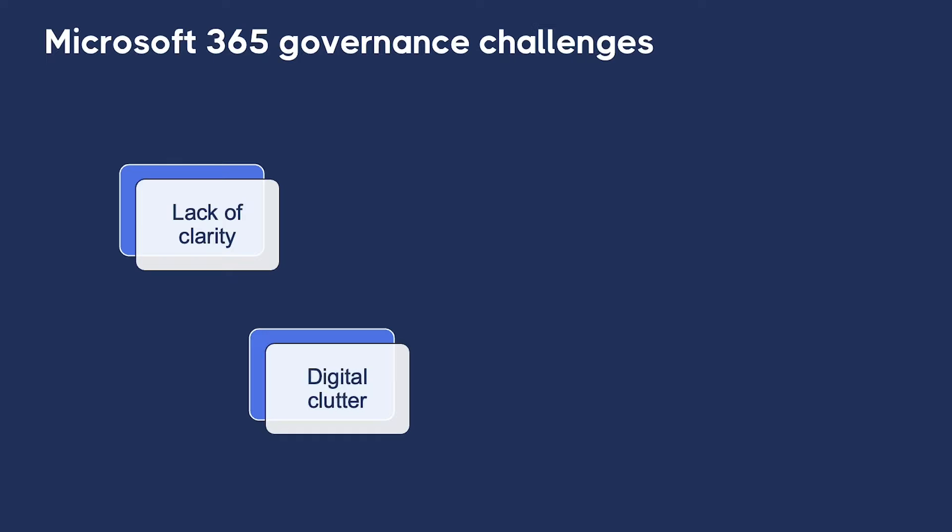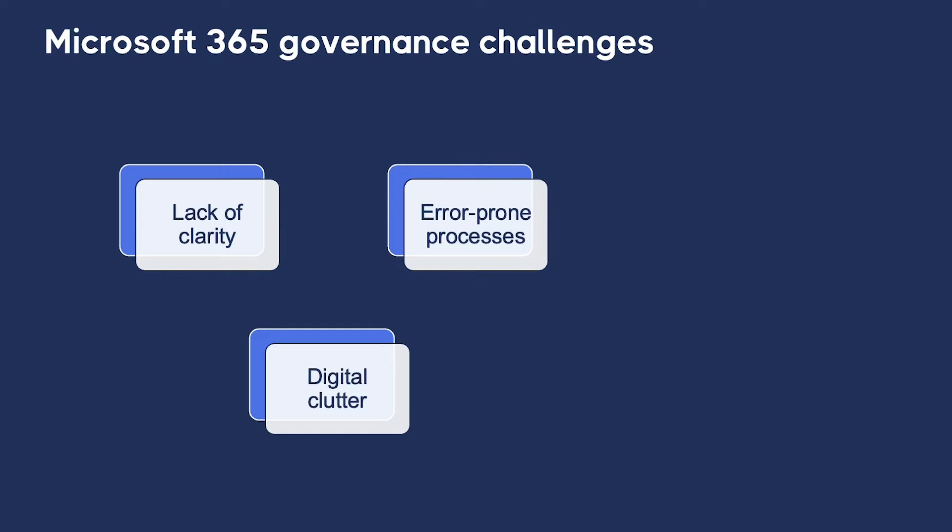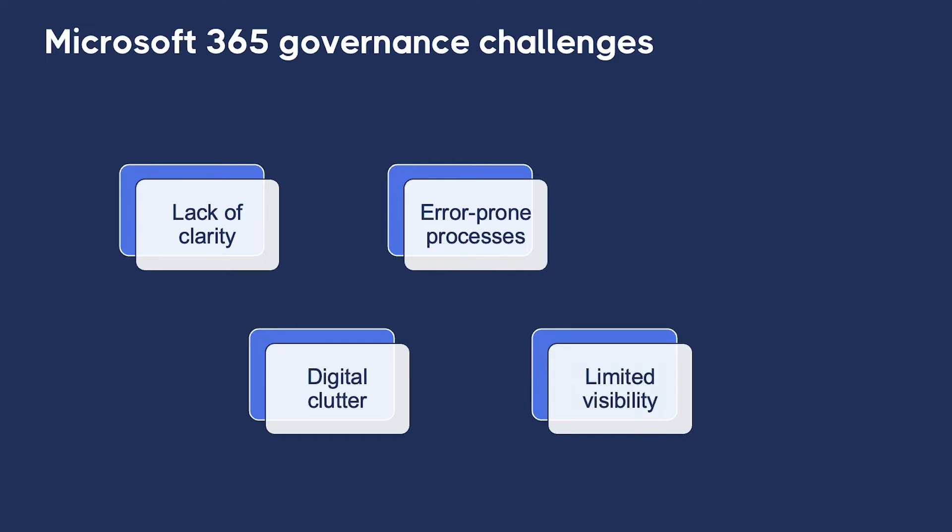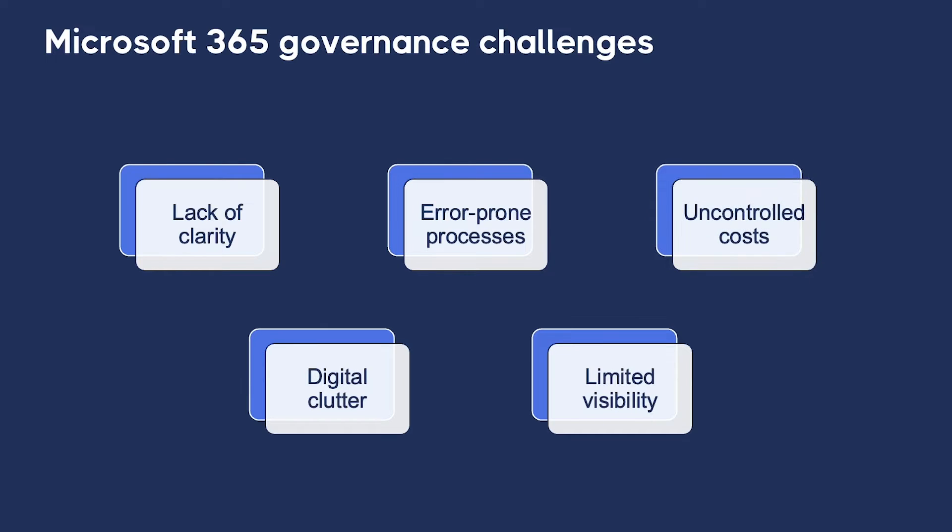Digital clutter, access, and resource allocation issues hinder productivity and pose security risks as well. Manual processes are prone to human error, and this leads to misconfigurations and inefficiencies. Limited visibility and organizational misalignment create governance difficulties. Of course, uncontrolled costs result from unmonitored resource allocation leading to budget overruns at the very least.